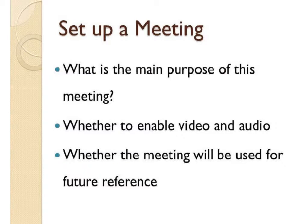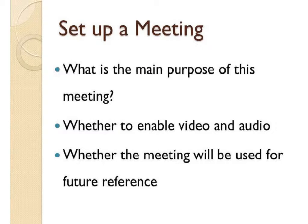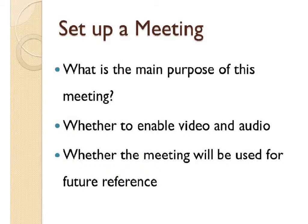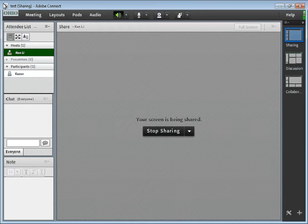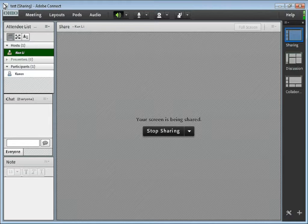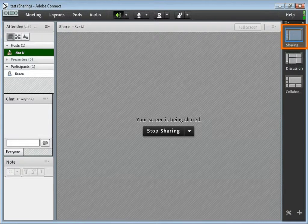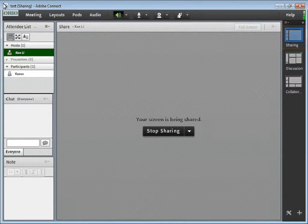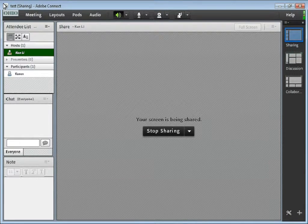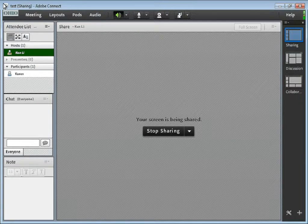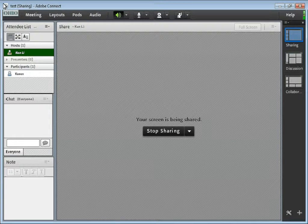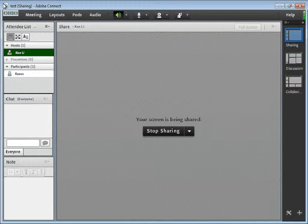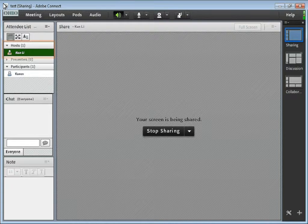And also, do you want the participants to be able to talk during the meeting? Or do you want to record the meeting for future reference? Now we are under the sharing mode of Adobe Connect meeting. Please check the previous two videos on how to set up an Adobe Connect meeting and the layouts of Adobe Connect meeting.